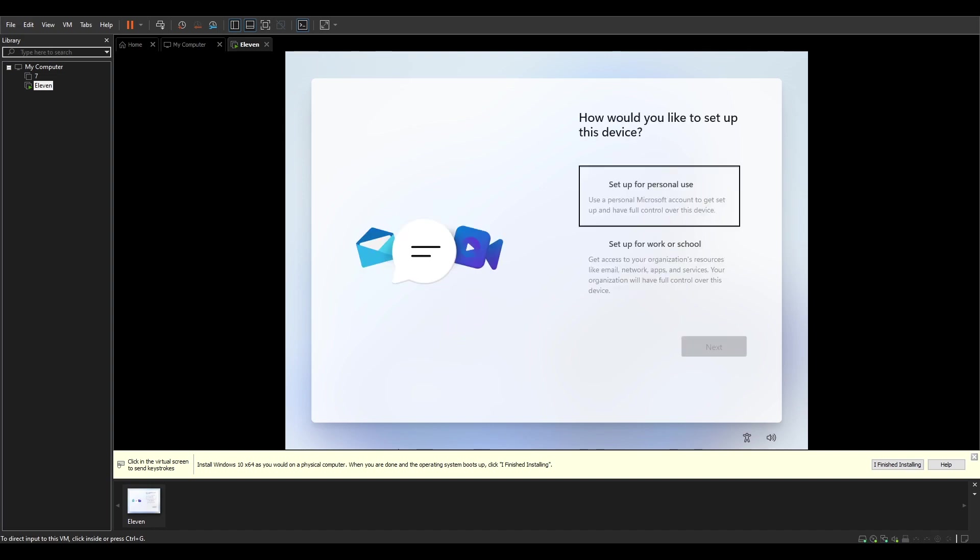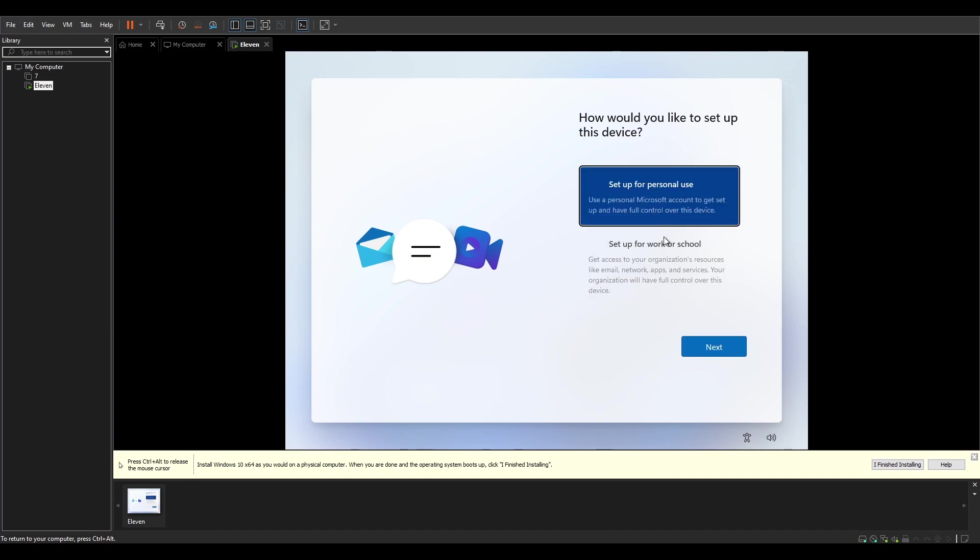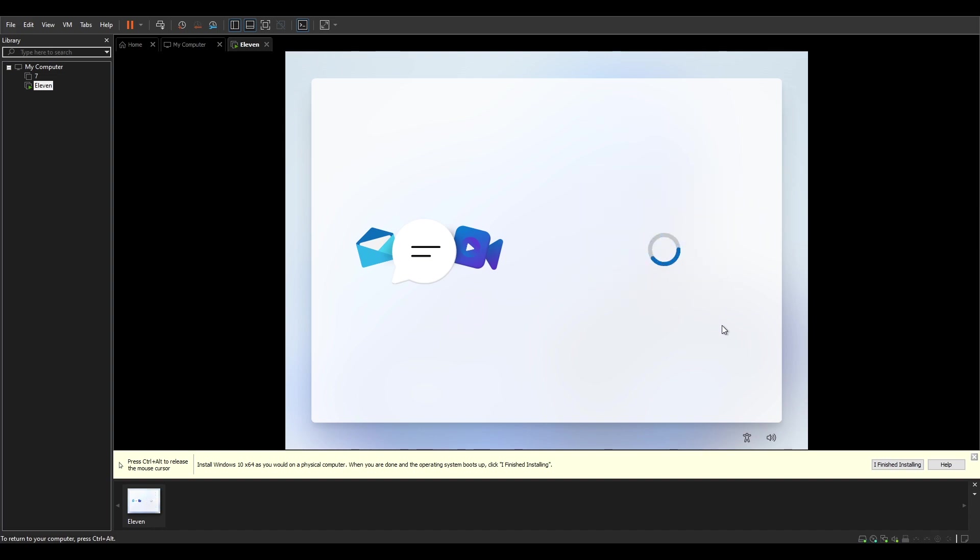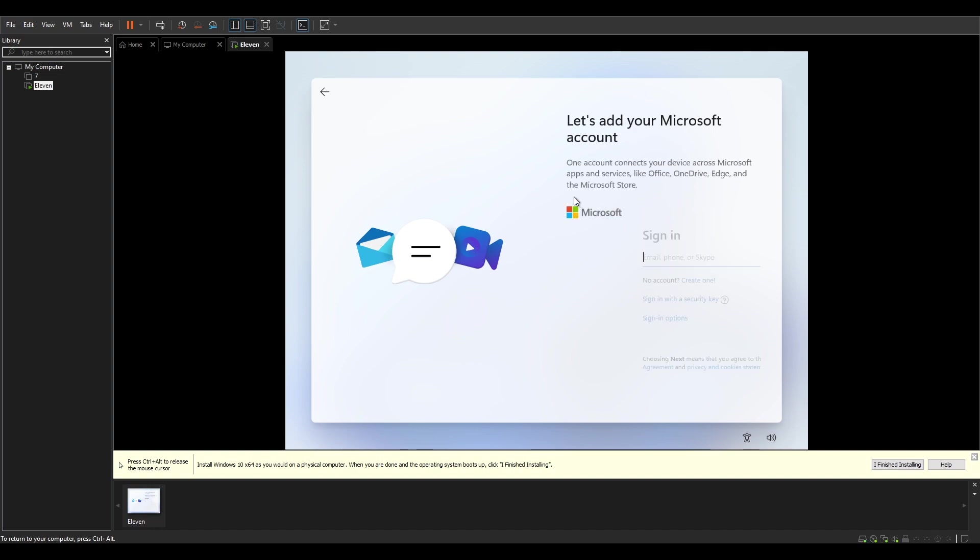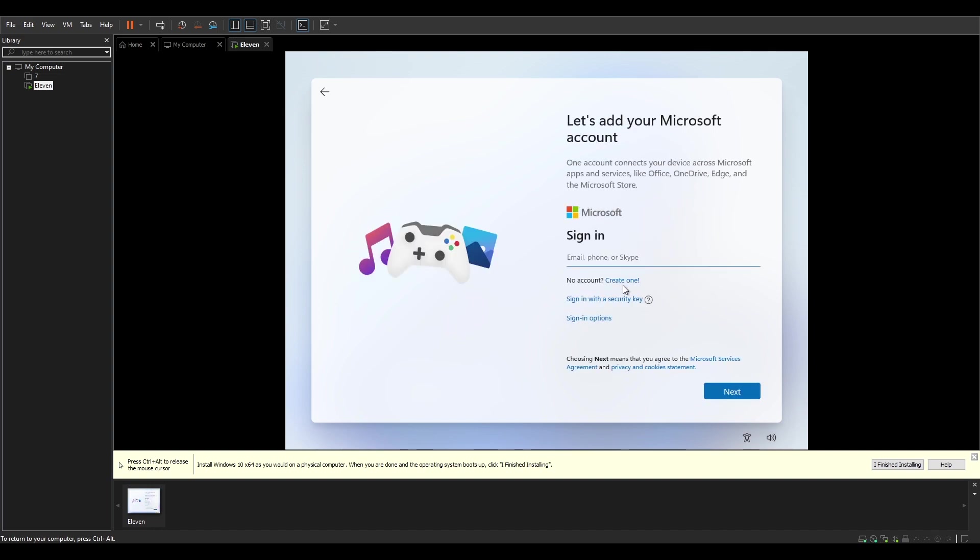And here we have the How would you like to set up this device screen? Set up for personal use or set up for work or school? Obviously we're gonna go for personal use for now. But of course you can connect this Windows straight to the domain if you want to from that screen that we skipped.